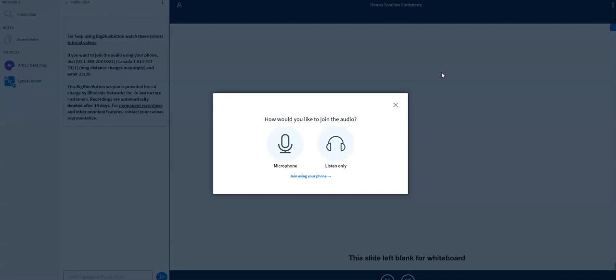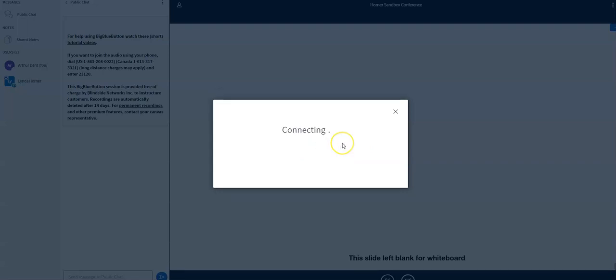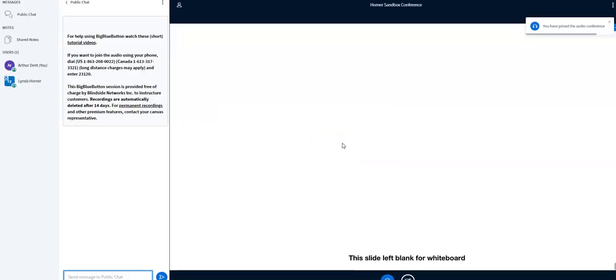First thing it's going to do is ask you, do you want to join the conference with your microphone? Do you want to be able to talk or do you just want to listen? You can decide whichever one. I'm going to go ahead and click listen only. If you do the microphone, it's going to give you a little test to take for your microphone just to make sure it's working.